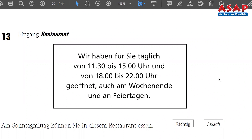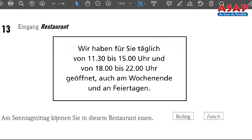Number 13 — 'Eingang Restaurant,' at the entrance of the restaurant. Opening hours: 11:30 to 15:00 and 18:00 to 22:00. Also open on weekends and holidays. The statement: 'Am Sonntag Mittag können Sie in diesem Restaurant essen' — on Sunday noon you can eat in this restaurant. Yes, also on weekends until 3 o'clock they are open, so you can. Number 13 is richtig.